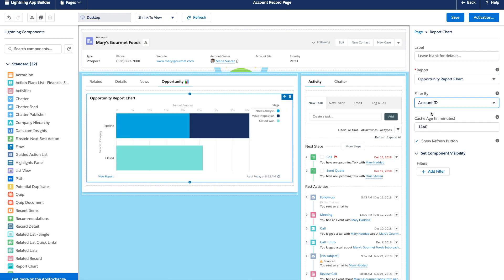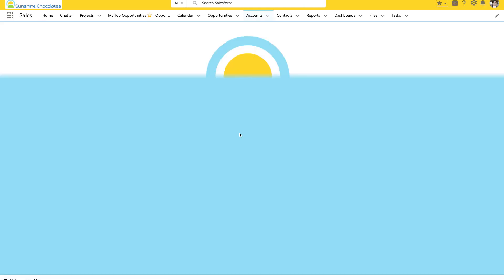So, we're going to select which report we want to use. And now the filtering. So, we can select to filter by the account ID. Now, it's also important to make sure that the report that you're adding has that record ID available. So, now that we filter by account ID, we can go ahead and jump back into our page.